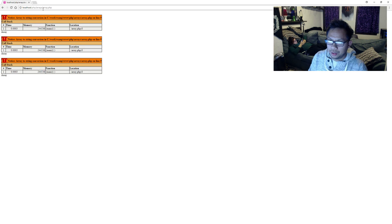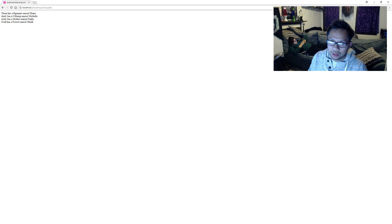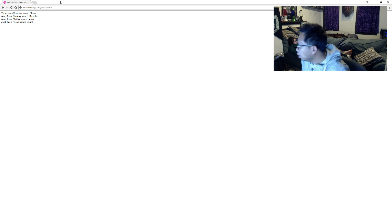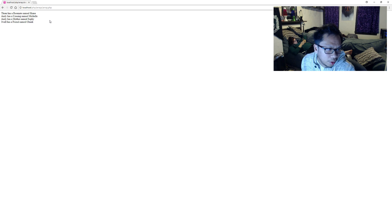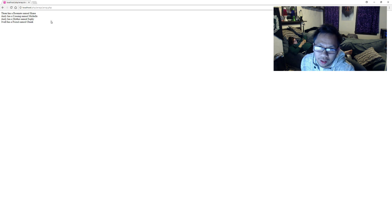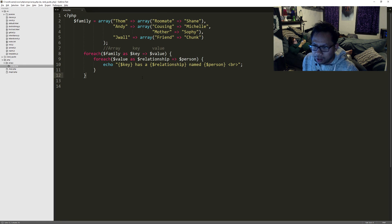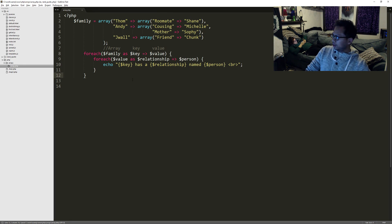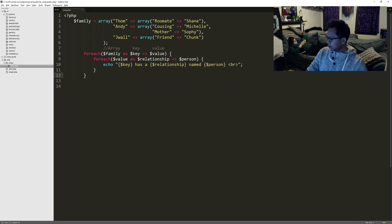Awesome. So refresh this and look who we got. It worked! And I think that's it. Yep, that's it. Awesome. Here we go. Thanks for watching.